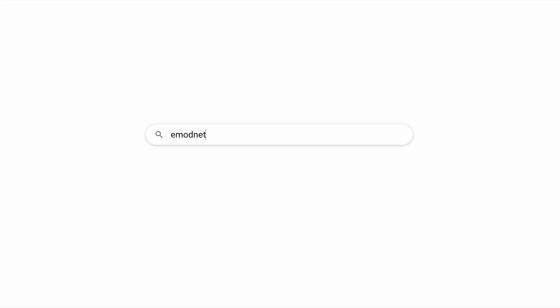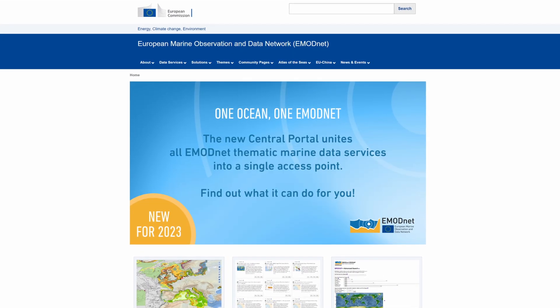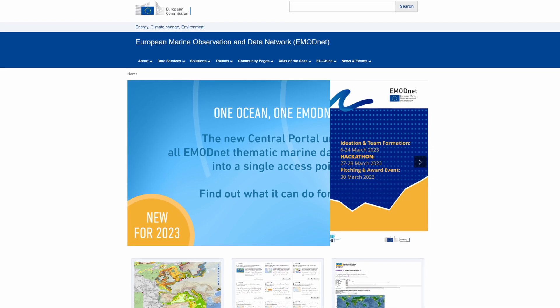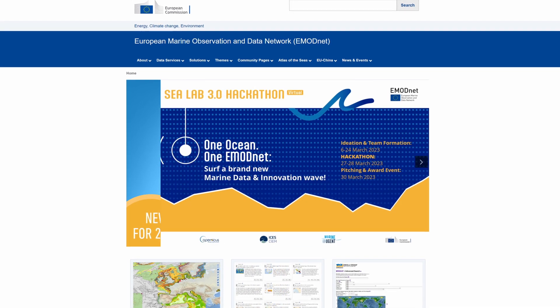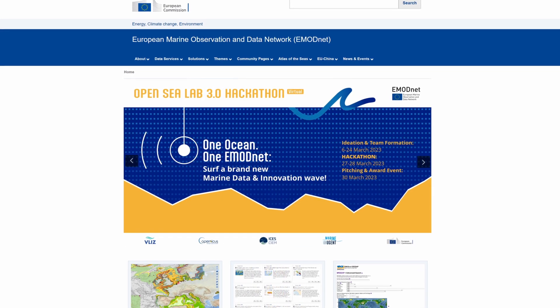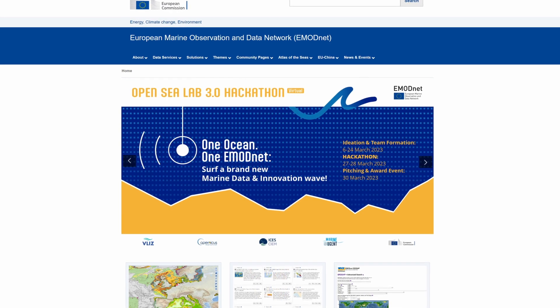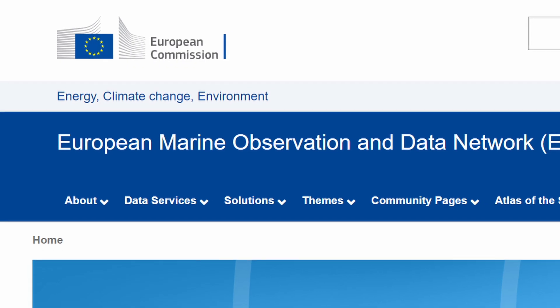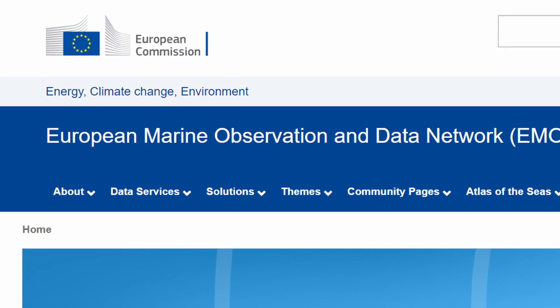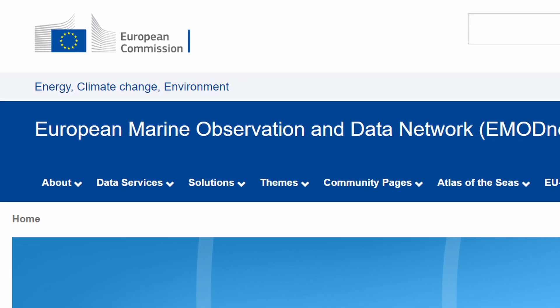Hello and welcome to EMODnet. Our services have been centralized. Let's take a look at our new features and how they work. The European Marine Observation and Data Network, EMODnet, is a European Commission long-term marine data initiative. It is your gateway to in-situ marine data in Europe across seven themes or disciplines.